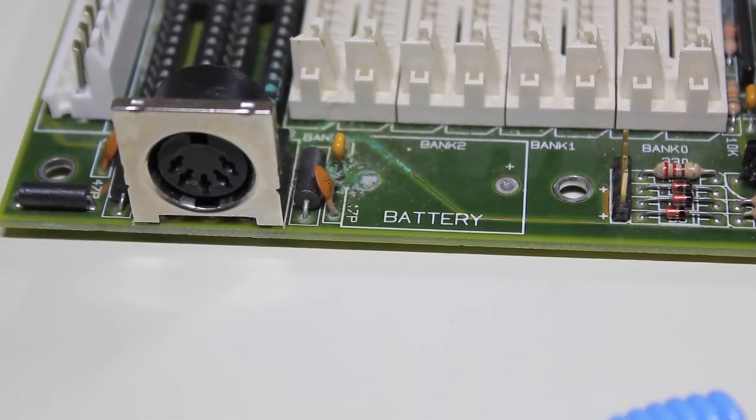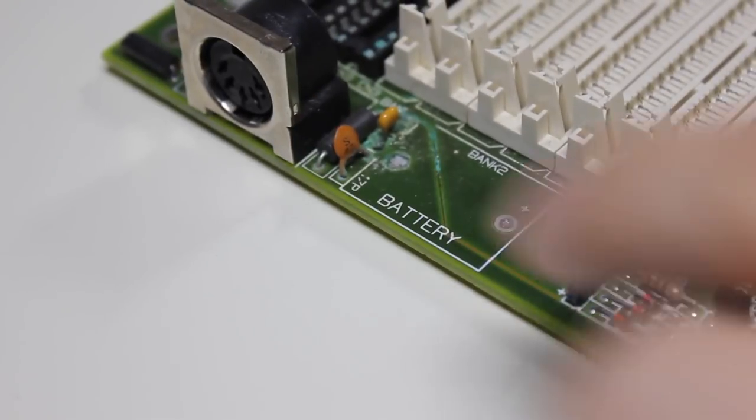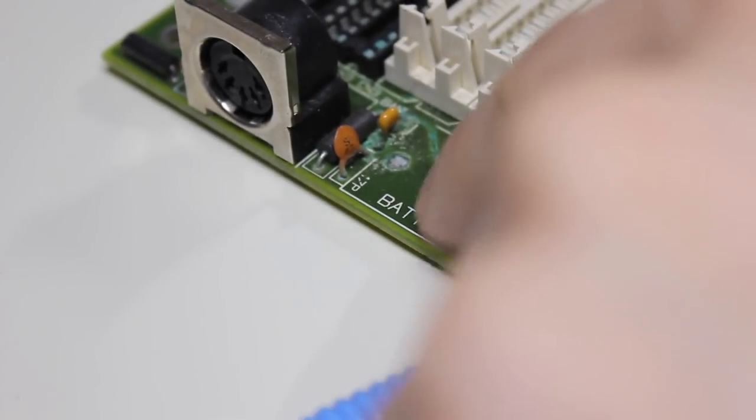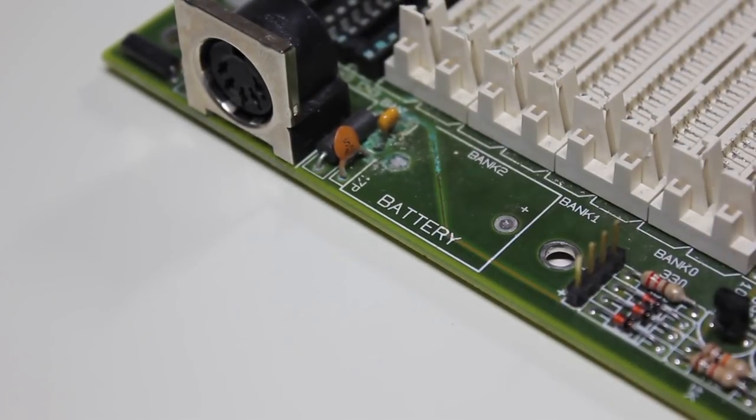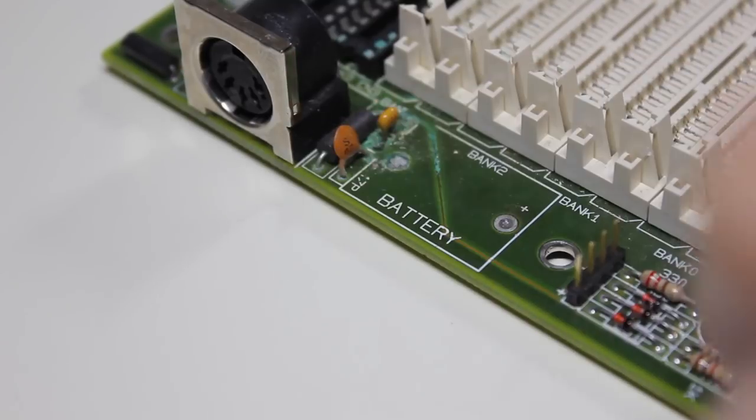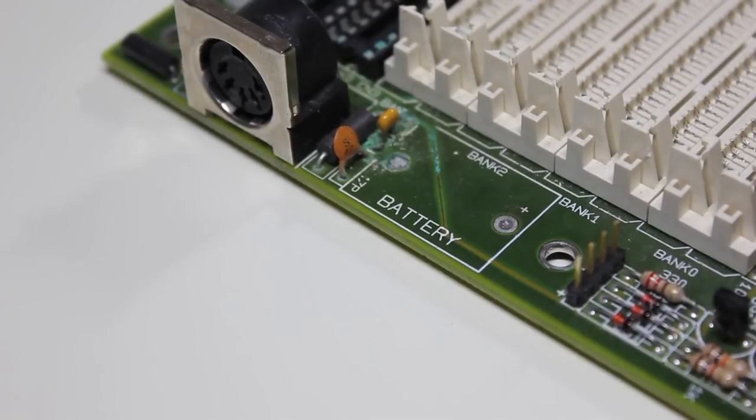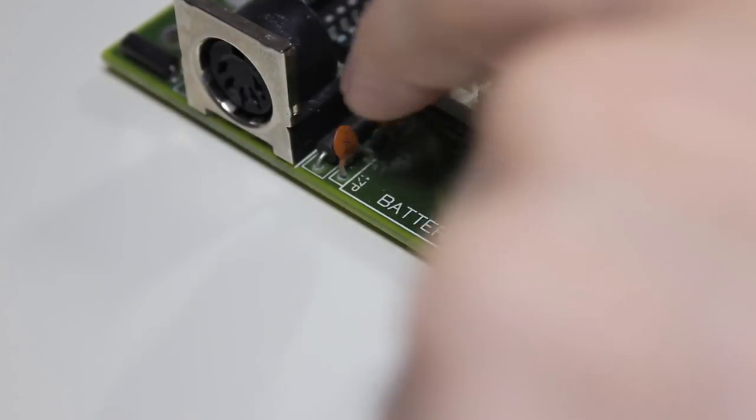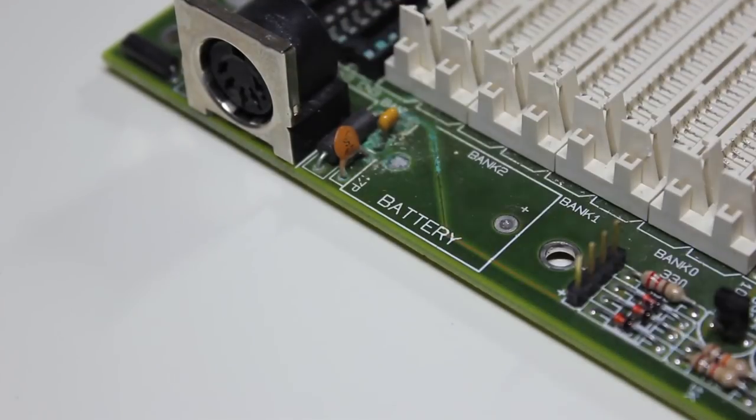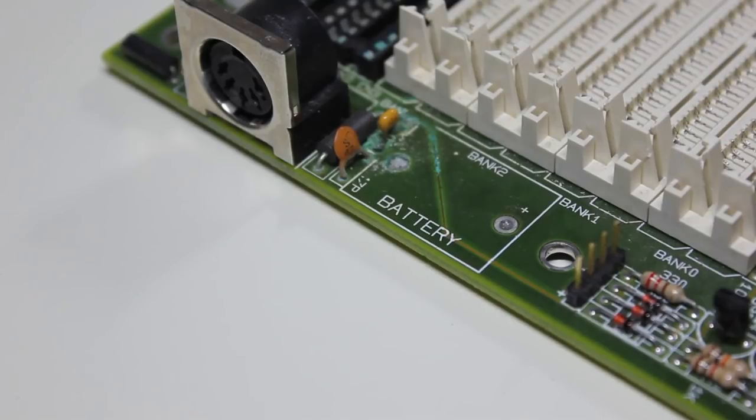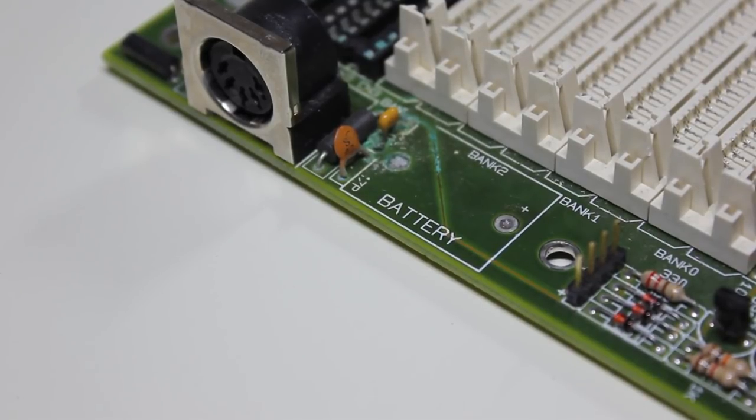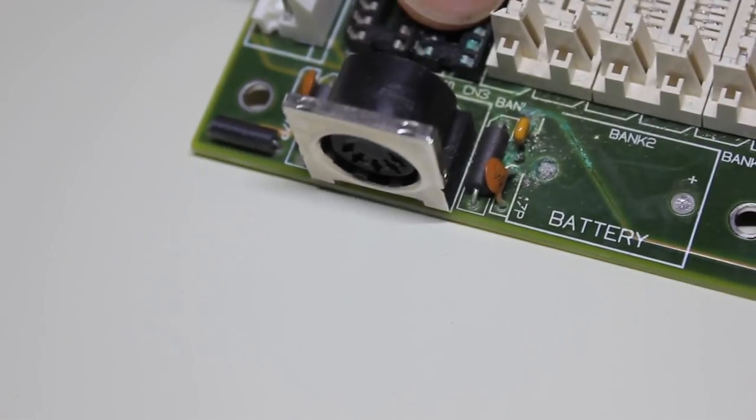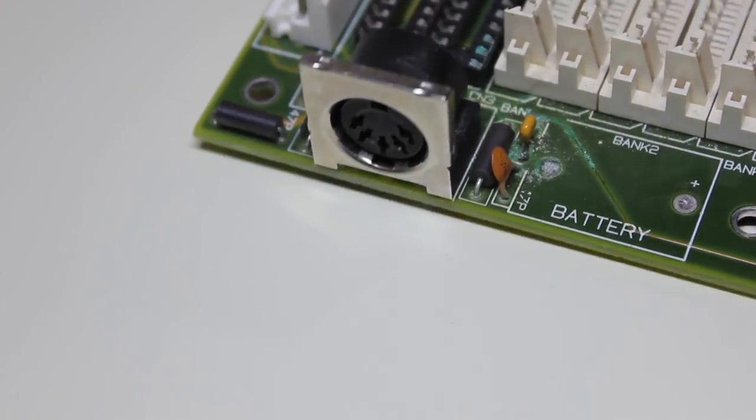I'm not sure how well you can see it on video, but there's one trace that's completely eaten away. These two capacitors, the keyboard connector, and I think this is just a ferrite bead, they all have to go. Then I will clean the board and solder them back in. And the same goes for this DRAM socket, it's also corroded.